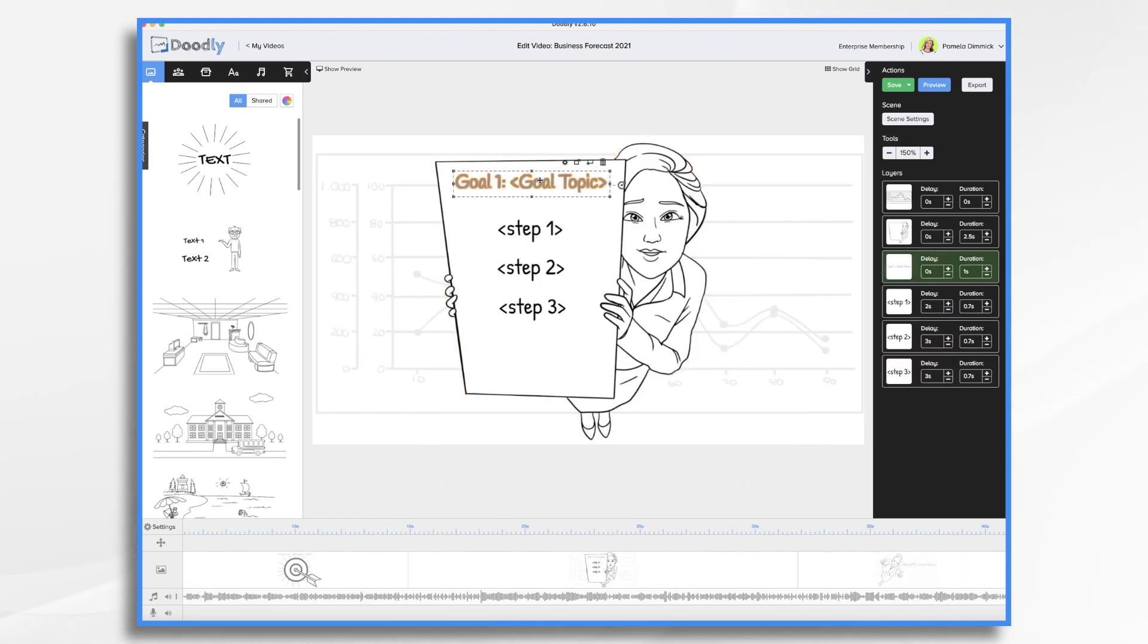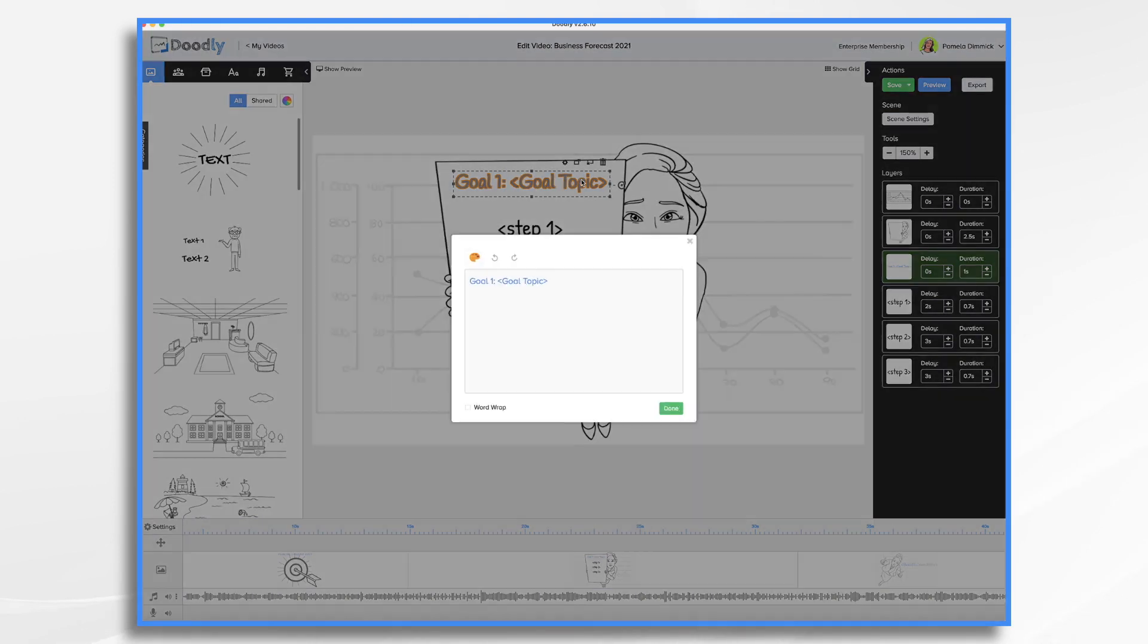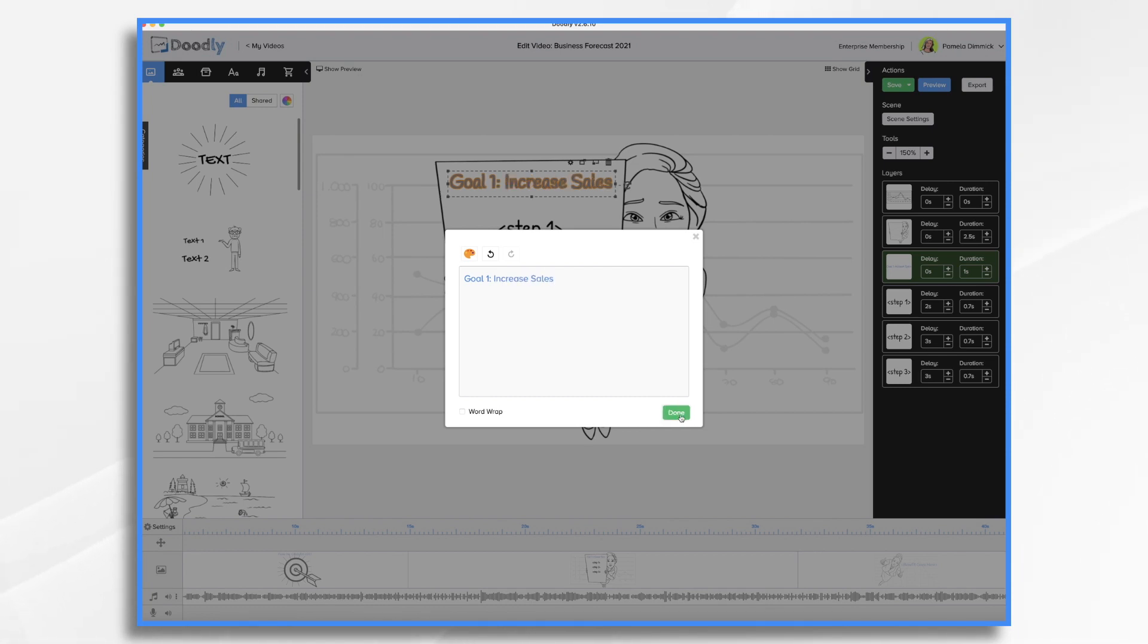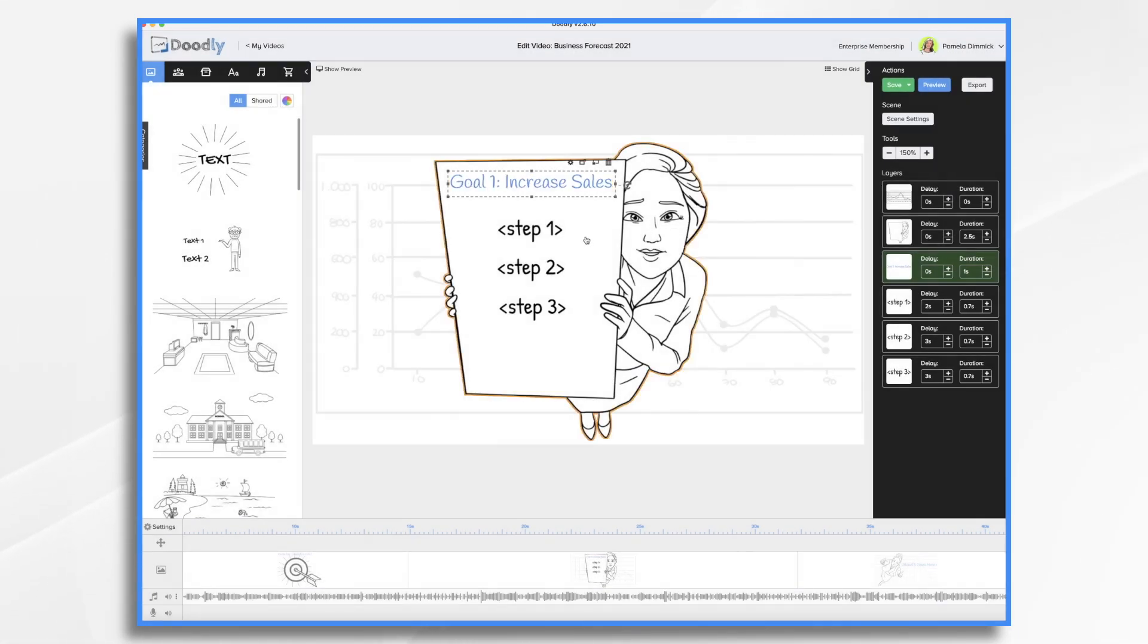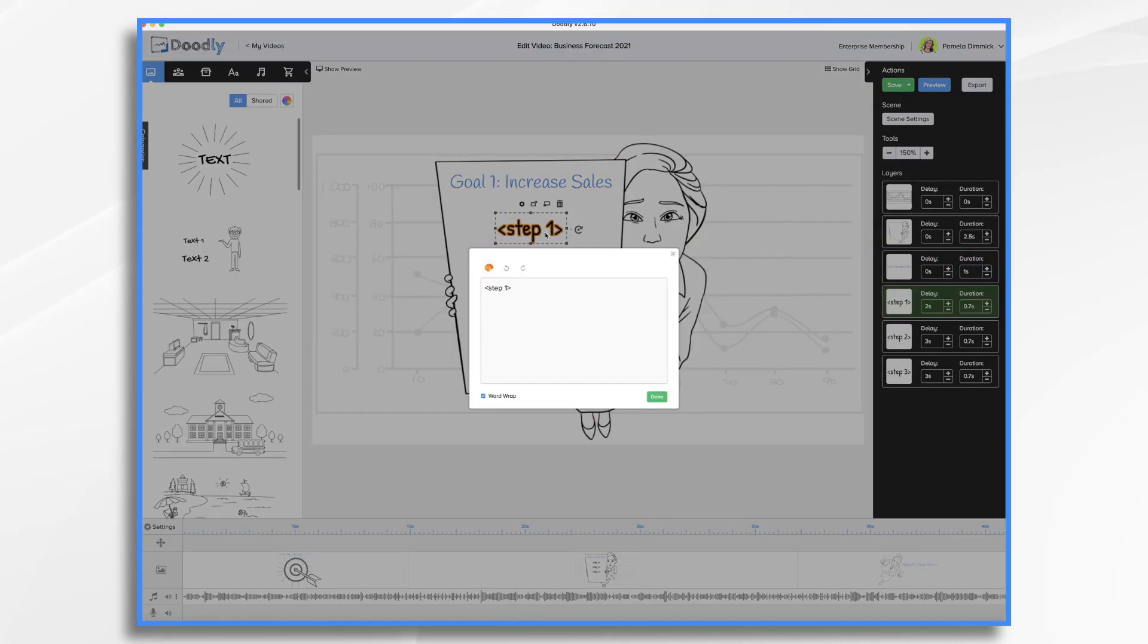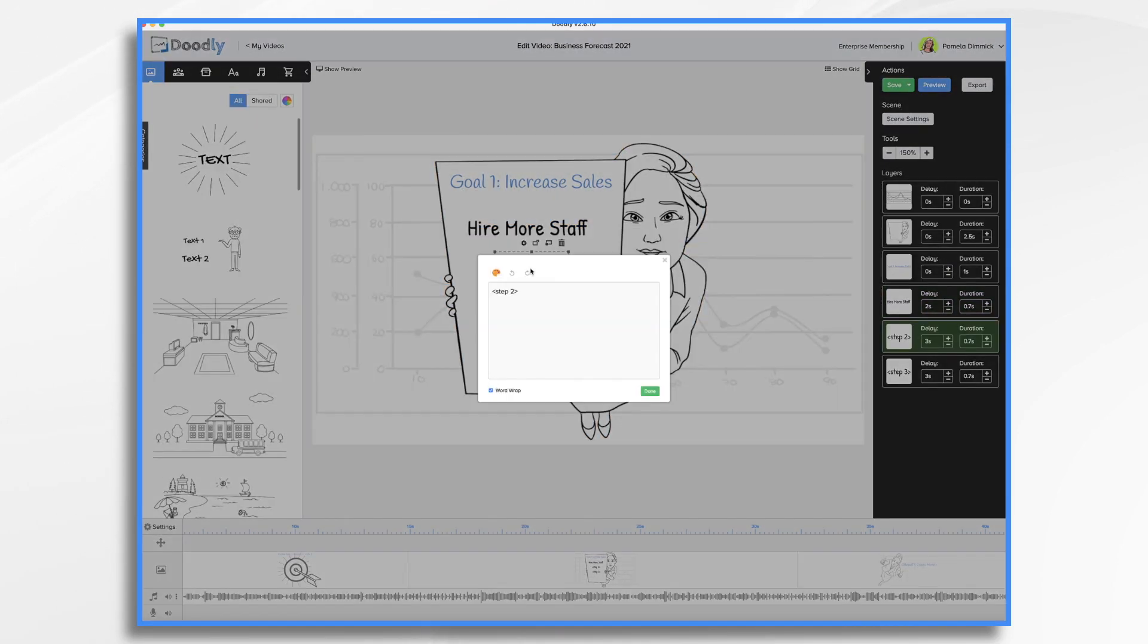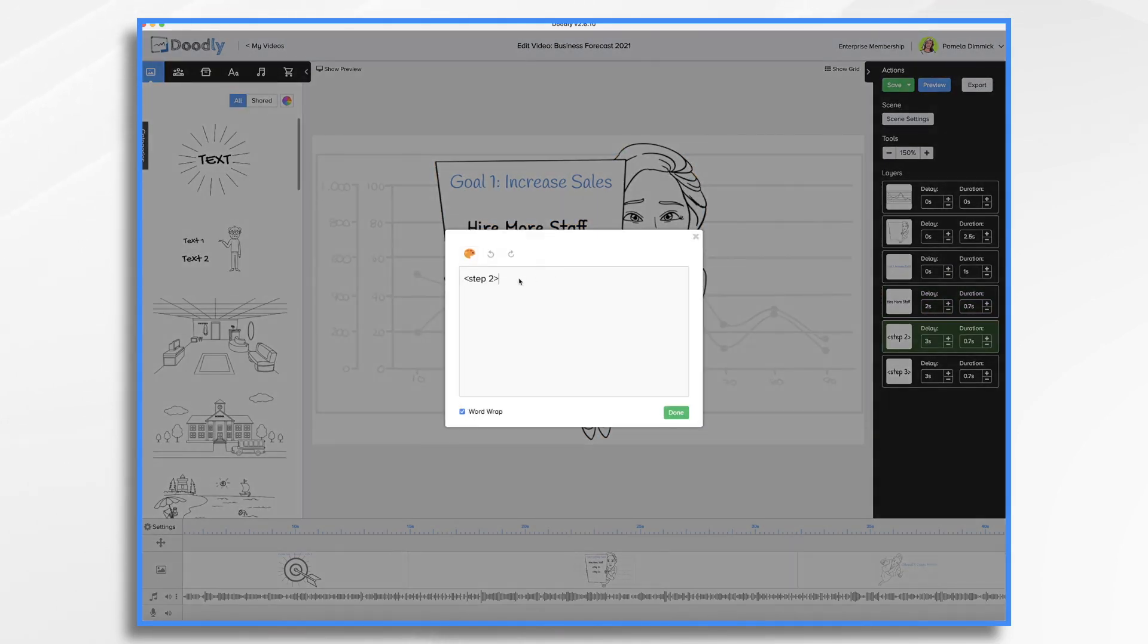Okay, we'll go on to our next scene. All right, goal and goal topic. Okay, so let's click on this and put our first goal. We want to increase sales. And then what are the steps to do that? Okay, so we're going to go hire more staff, develop incentives.